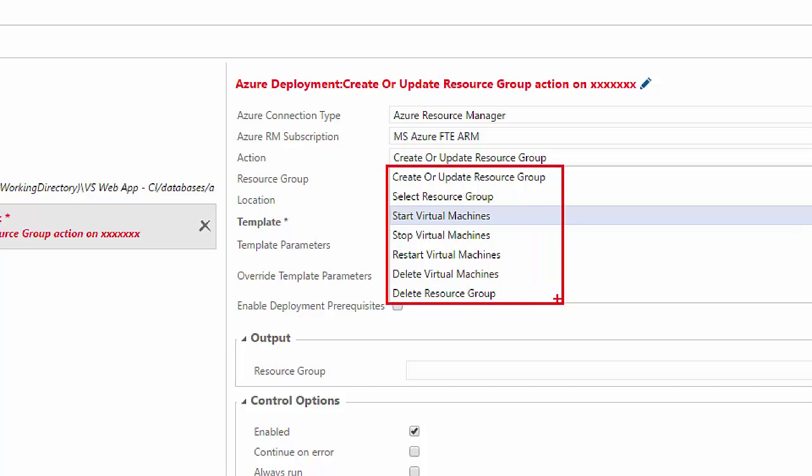We can create or update resource group. We can select a resource group already, an already existing resource group. We can start, stop, restart, and delete the virtual machines inside these resource groups. And we can also delete resource groups.